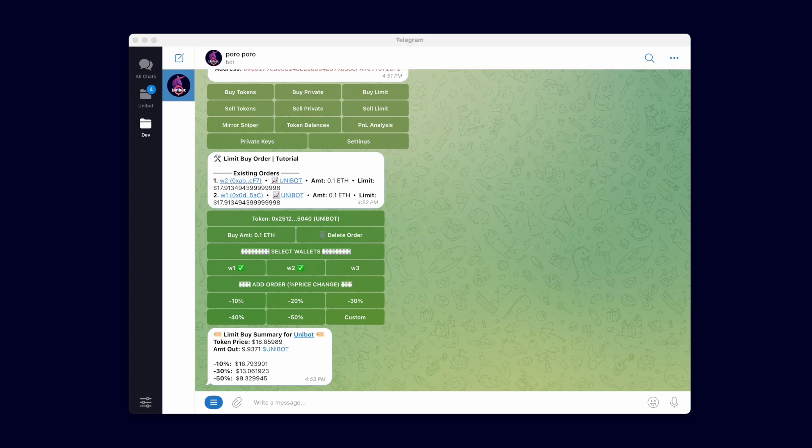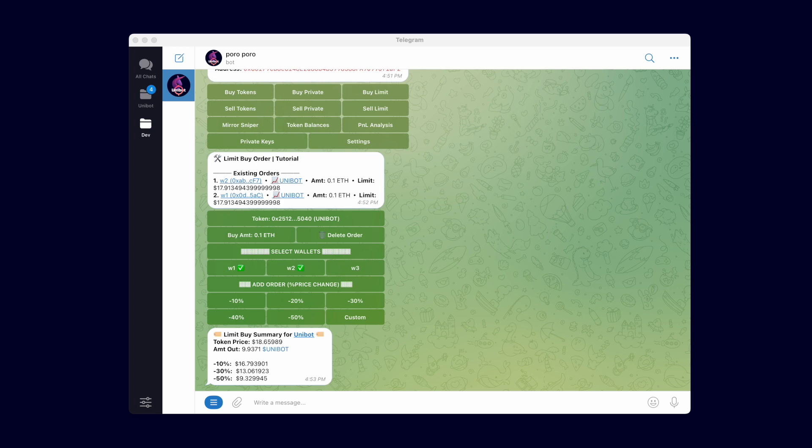While we wait, here is more info on limit orders. Limit orders use private transactions to protect you from sandwich attacks. It also simulates if your buy transaction will fail before sending it. If your wallet has insufficient balance, your buy order will immediately be removed and you will receive a message informing you of this.